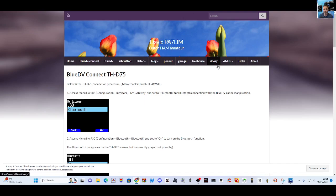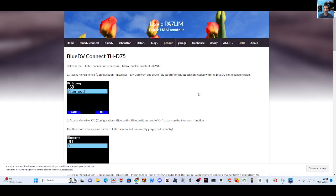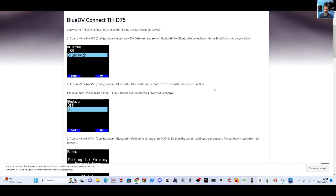are here. We've got a few more screenshots of the actual D75 here. So number one: access menu 985, Configuration, Interface, DV Gateway, and set Bluetooth for Bluetooth connection with the BlueDV Connect application. Then menu 930, and you literally just type 930 and it will take you straight to this menu.